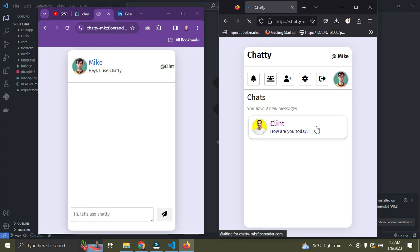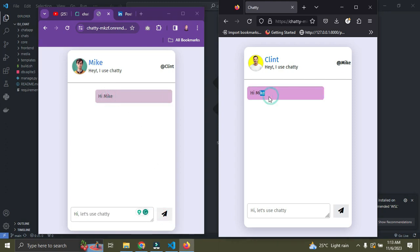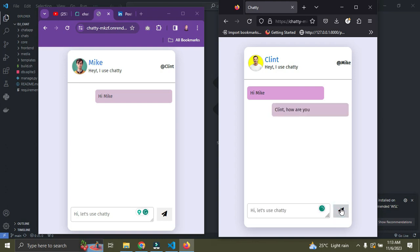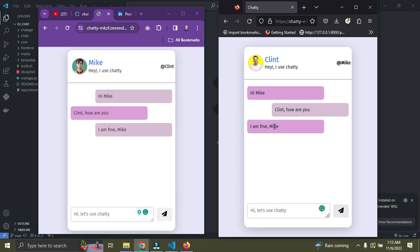Clint will open the chat and say 'Hi Mike.' You can see the message appears on both sides instantly. Mike replies 'Hi Clint, how are you?' and once he clicks send, it appears on both sides as well. Then Clint responds 'I'm fine, Mike.' The message is sent and Clint receives it too. This is the real-time chat application working — the communication is seamless on both ends.